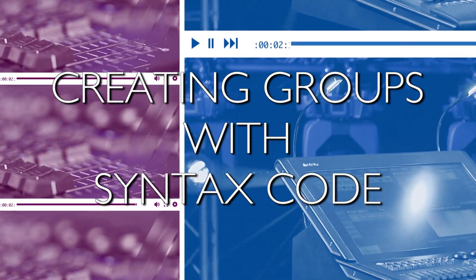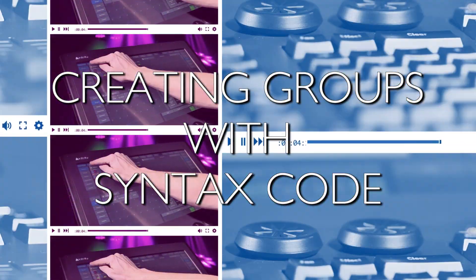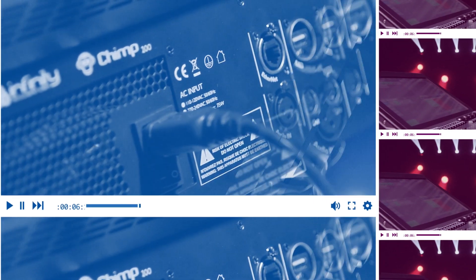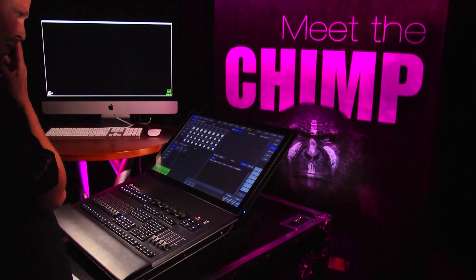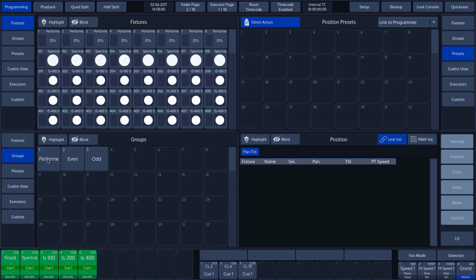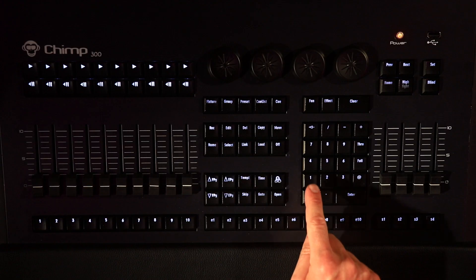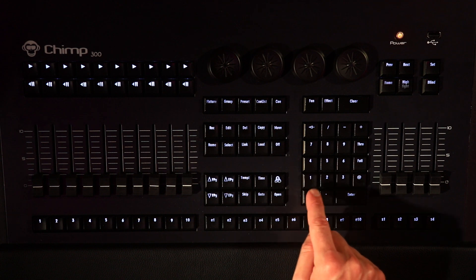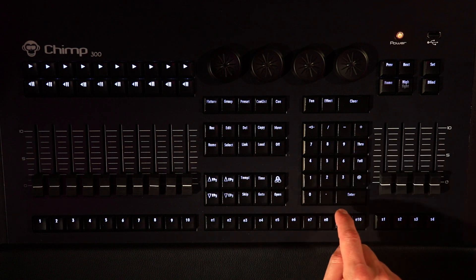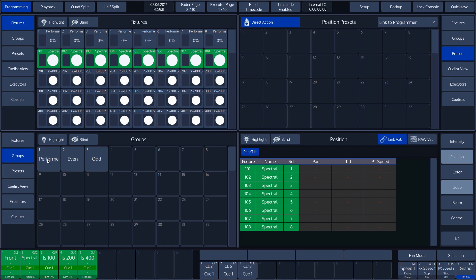Create groups with syntax codes. We first select the fixtures that we want to have in the group. In this case, we want to select the Spectrals. We enter 101 on the keyboard, followed by Through, and then Enter, and the Spectrals are now selected.